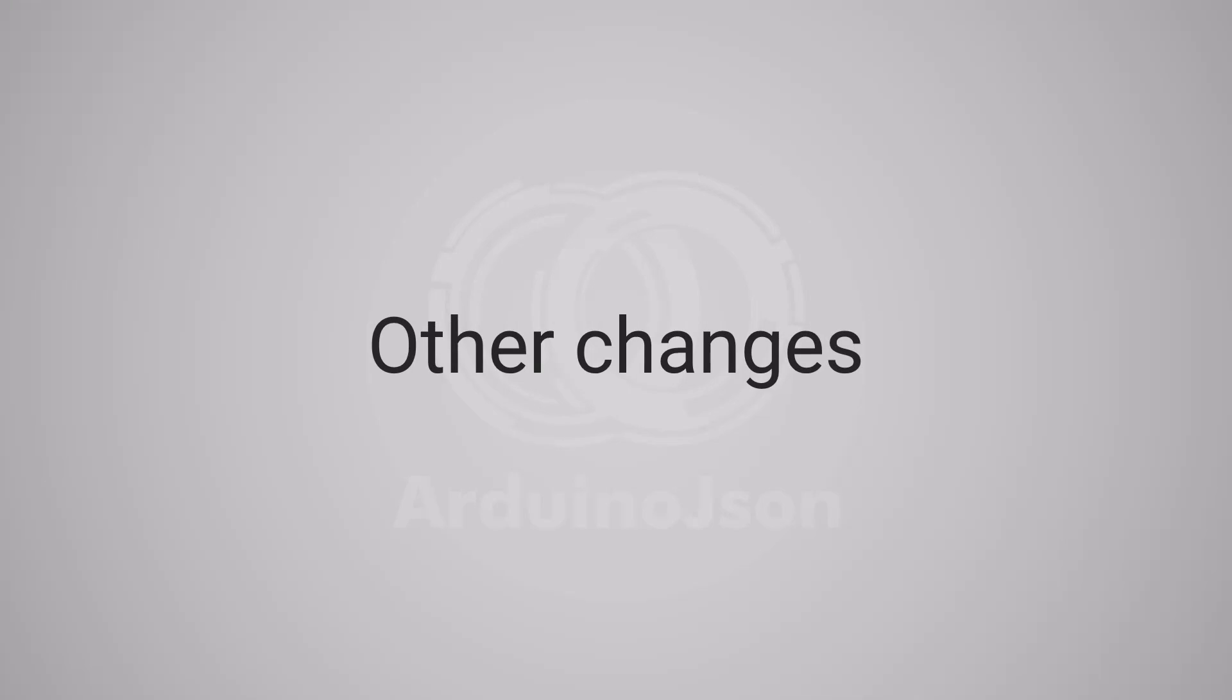Now let's see less important changes that should only affect a minority of users, and probably don't require attention.